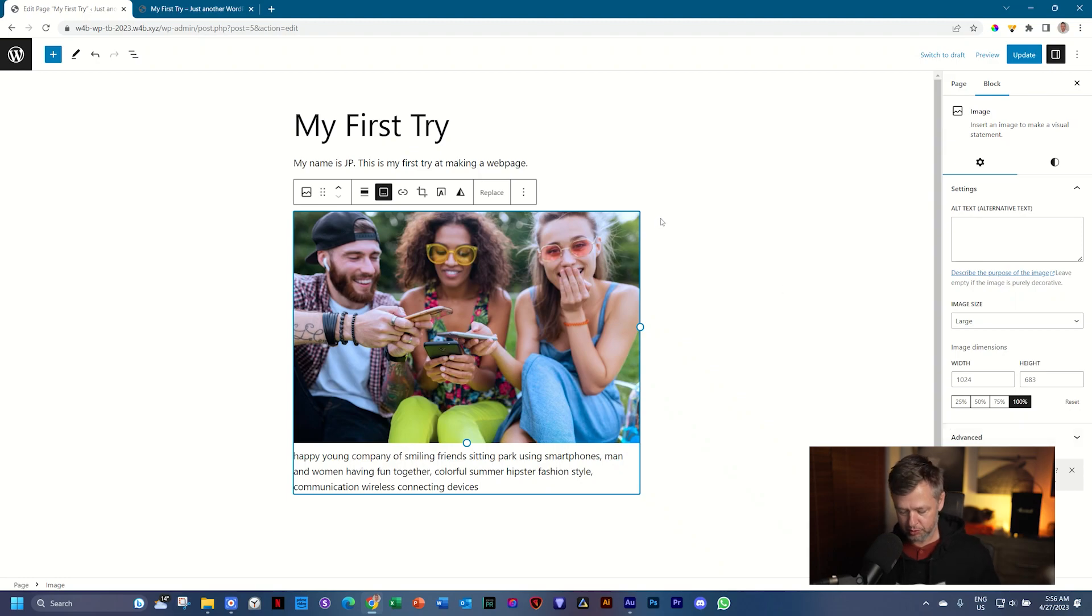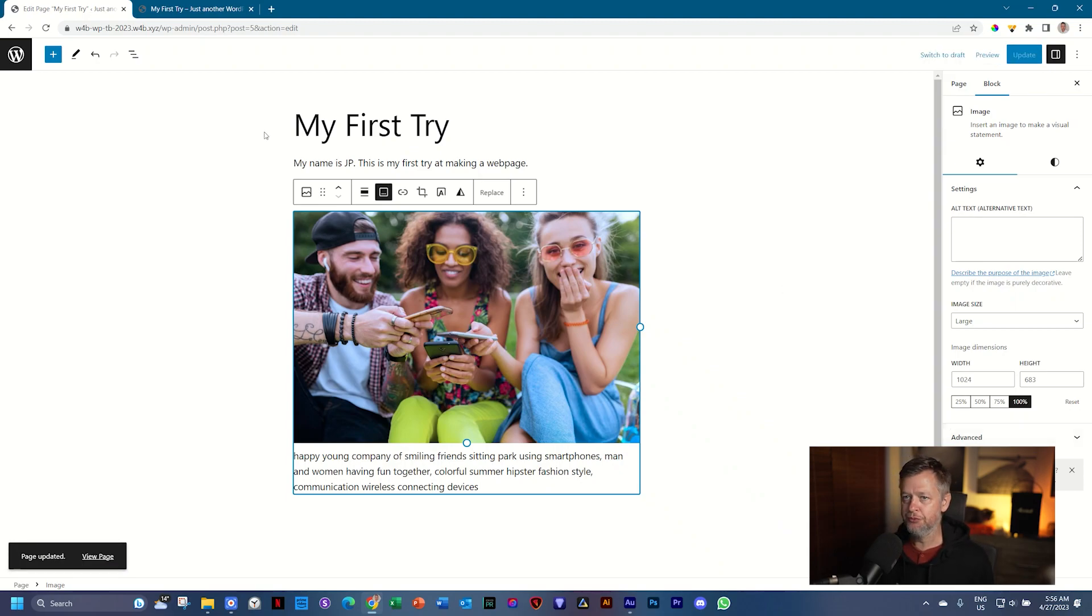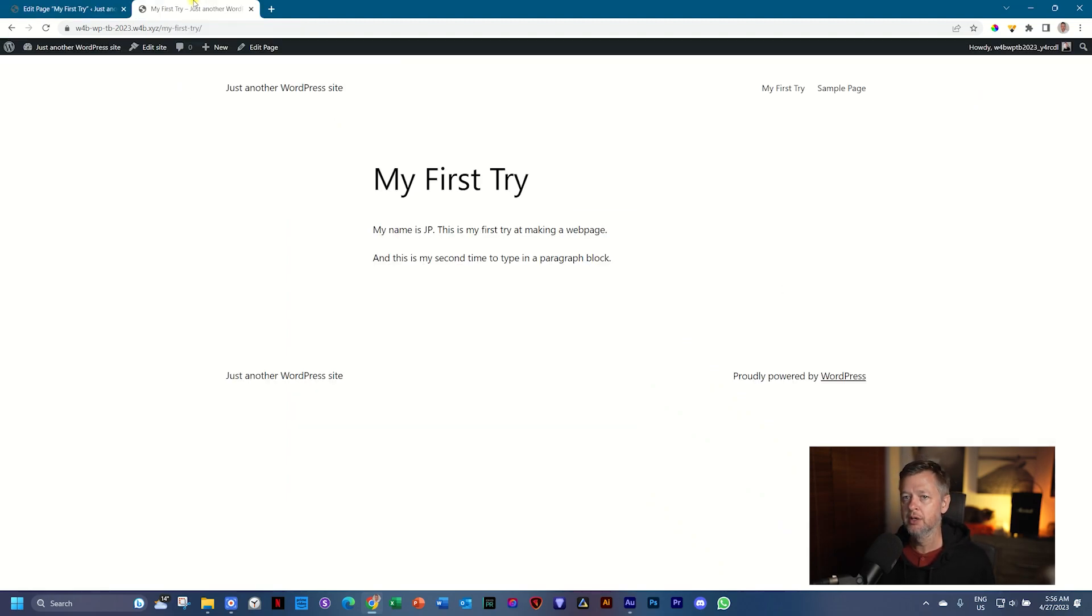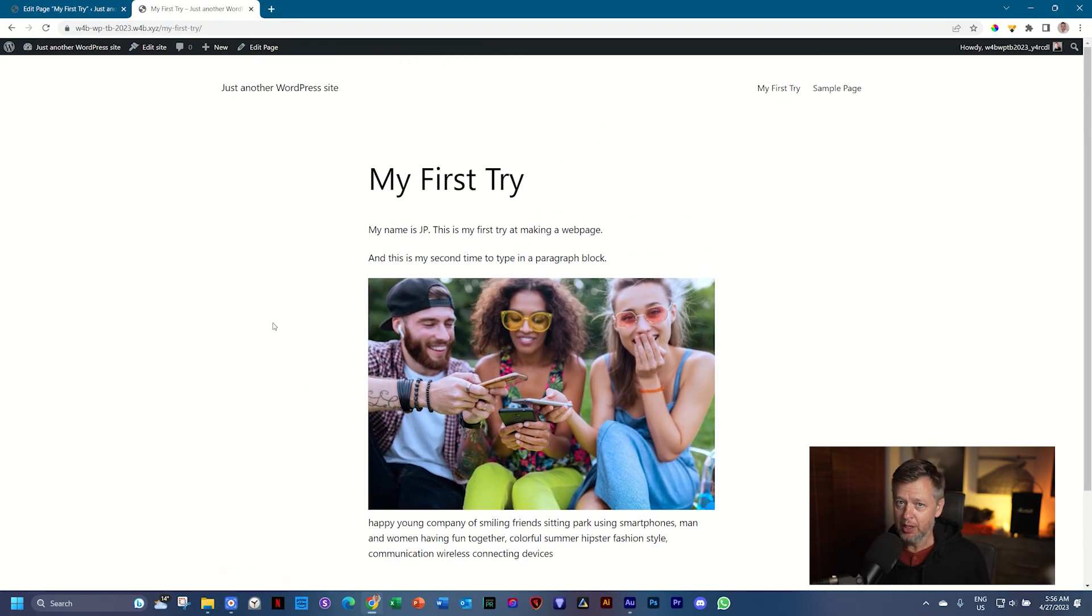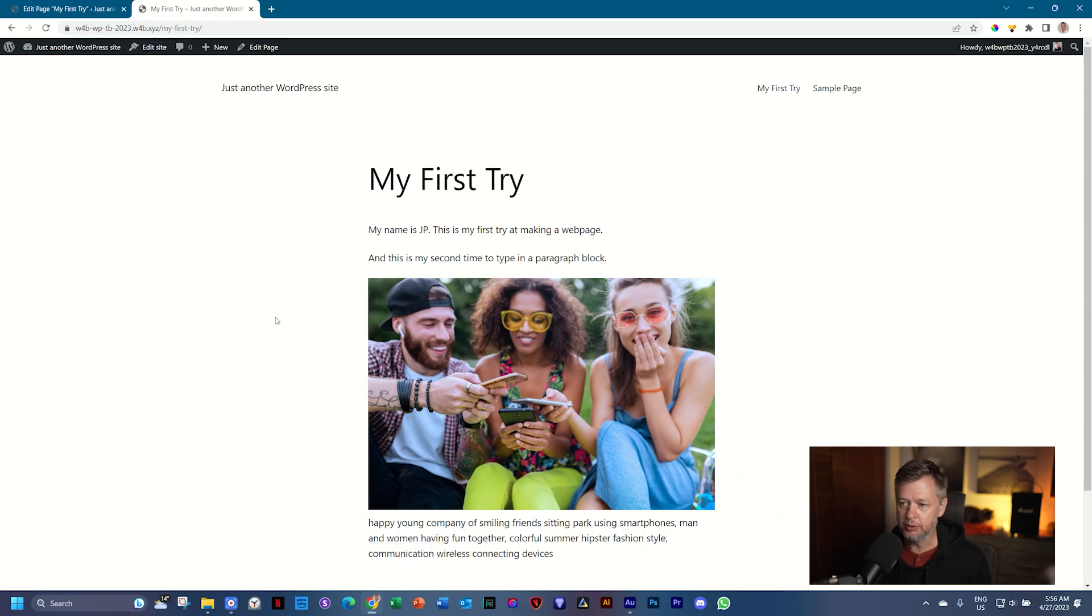Save it. Control Command S. Let's go to the front. Refresh our page. And there you go. Now you've built out your first page. You're starting to feel really good about yourself.